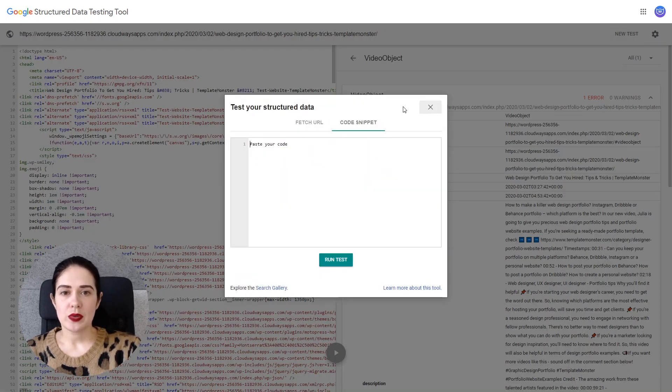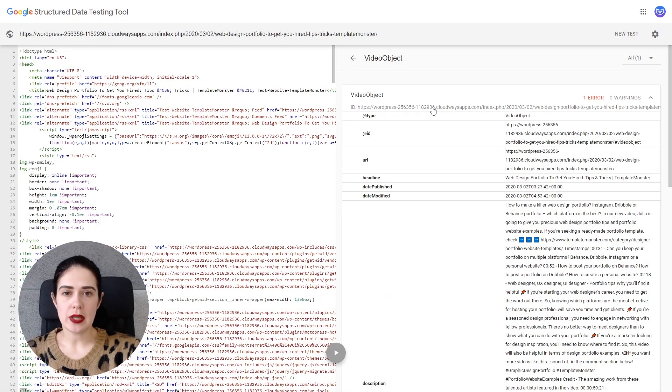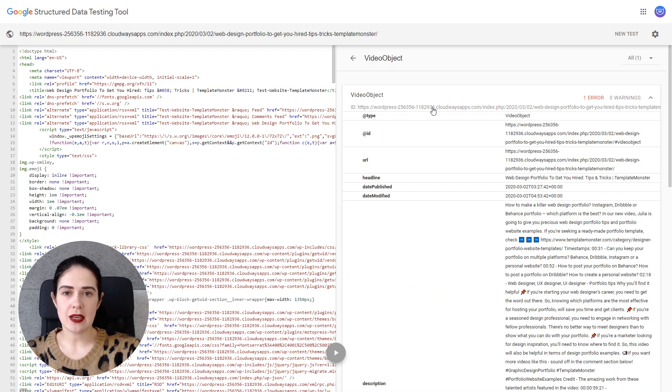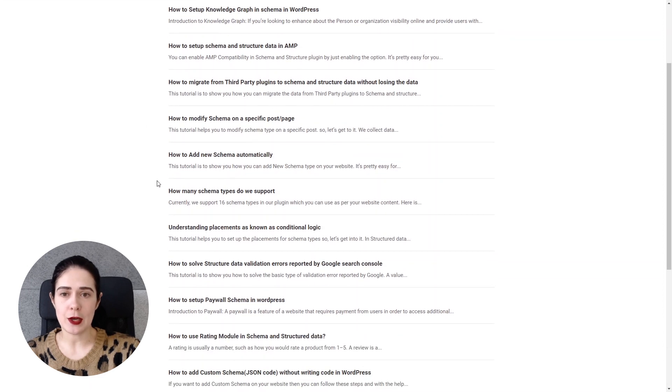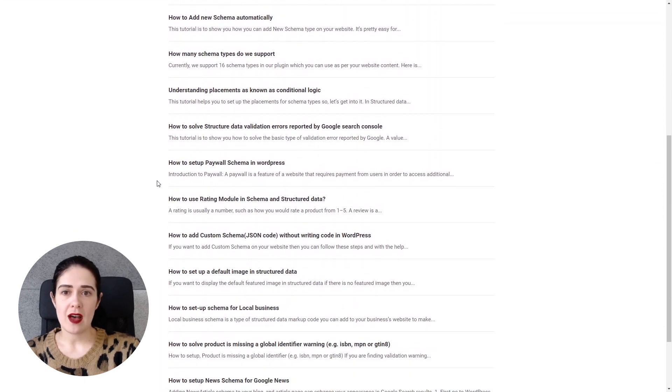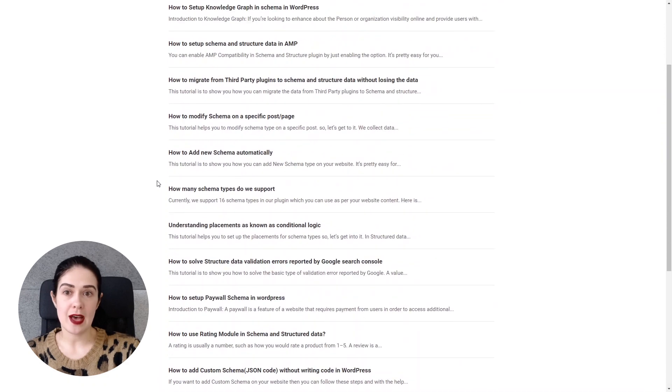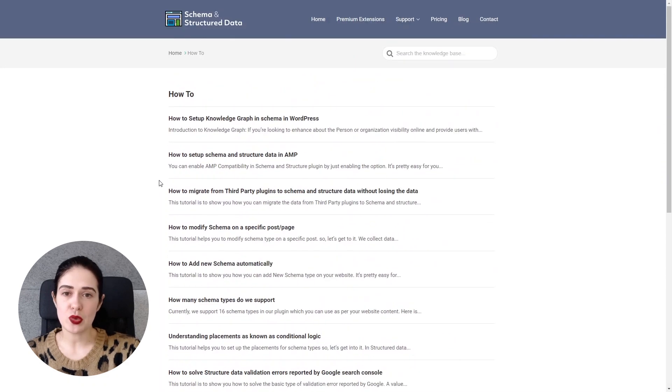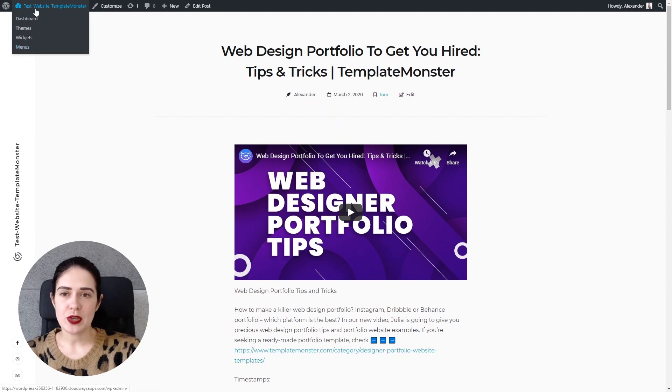So you can also paste the code snippet in here, that's like another feature of this tool and that's how the video object markup looks like. If you don't know how to set up this particular plugin you can go to the website and it has a how-to section with lots of different questions that are answered in detail.